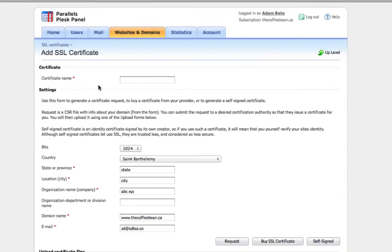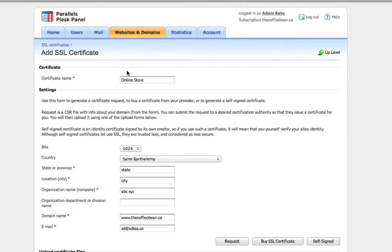Before you ever go to the vendor to actually purchase the certificate, you'll need to set this up within Plesk and within your account. So just name it. We'll call it online store. So say our certificate is for an online store and leave that set to 1024.